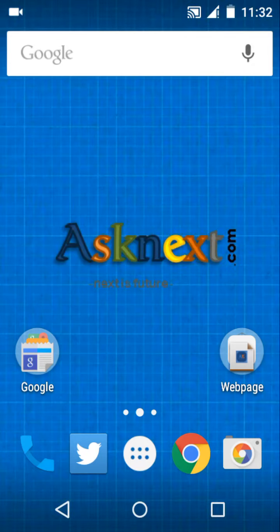Hi guys, welcome back. This is Srikanth from Asknext. Today we are going to look at the game Snake Rewind for Android. You remember the game Snake for Nokia — that was huge — and those developers have developed this game for Android. It is available for download on Google Play, and I have listed about this on my website asknext.com where you can go and view the features as well.